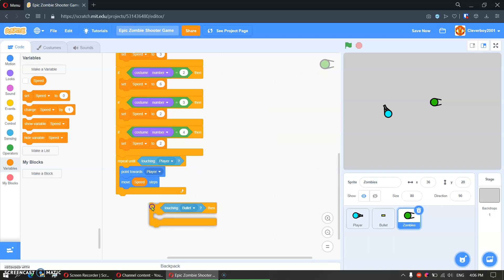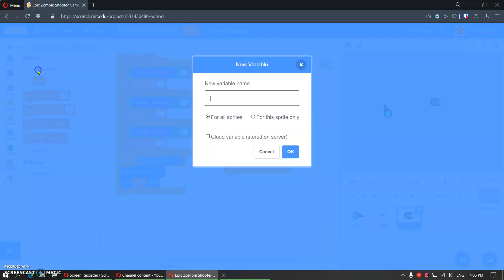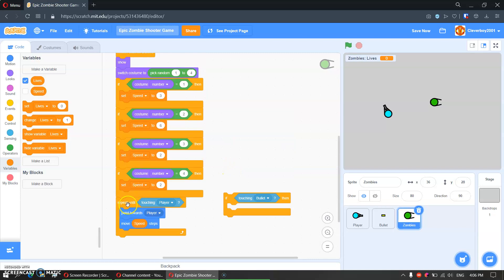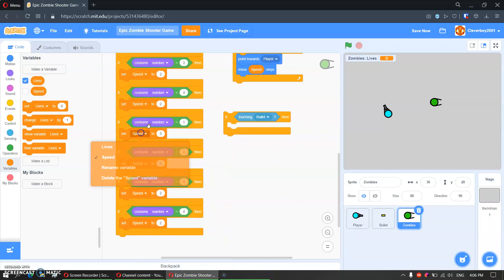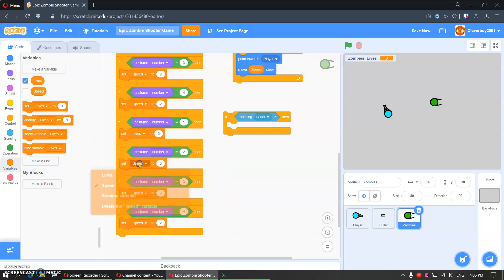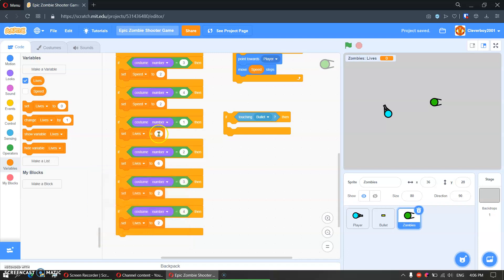And we will also make a lives variable for this sprite only. Costume number equals 1 — lives is 3. Costume number equals 2 — lives is 3. Costume number equals 3 — we will put 6. Costume number equals 4 — we will put in 10.